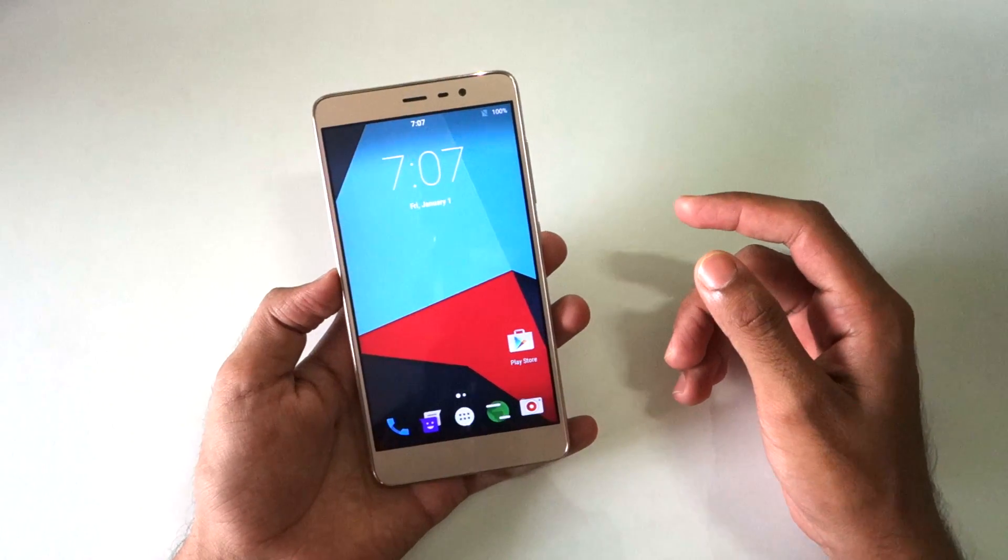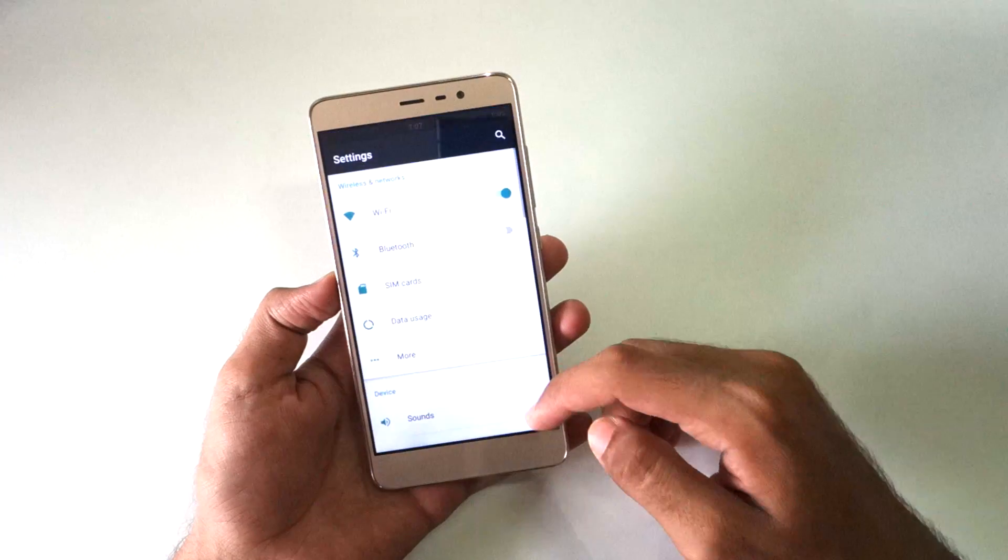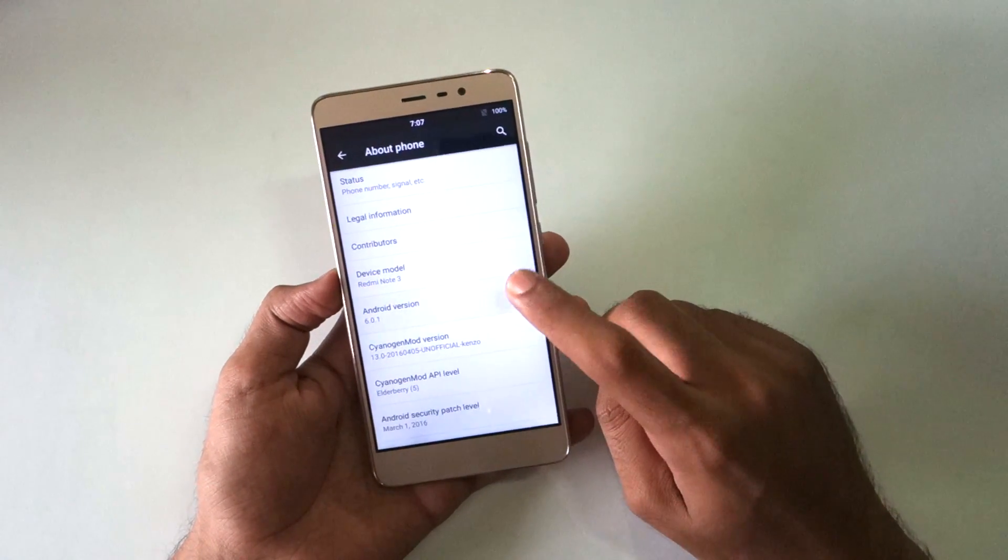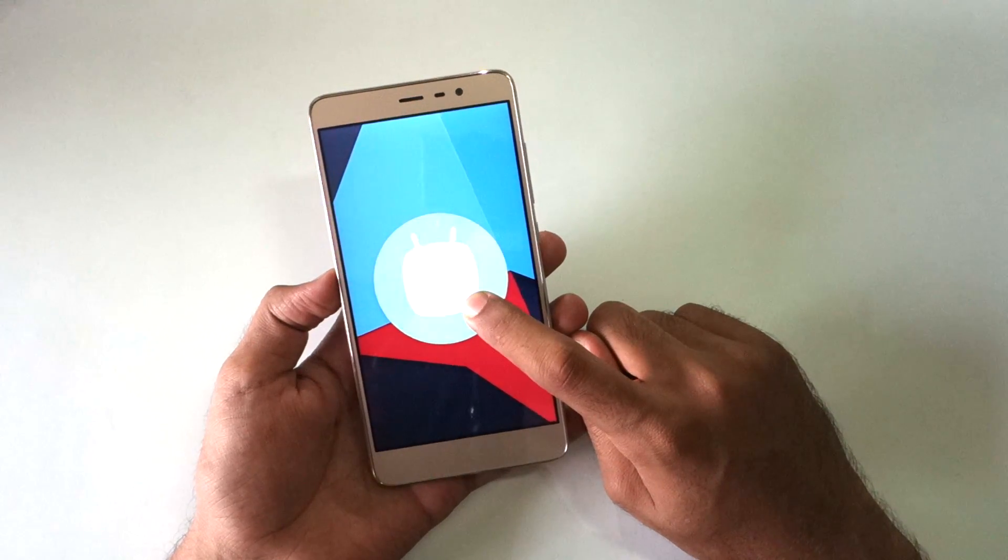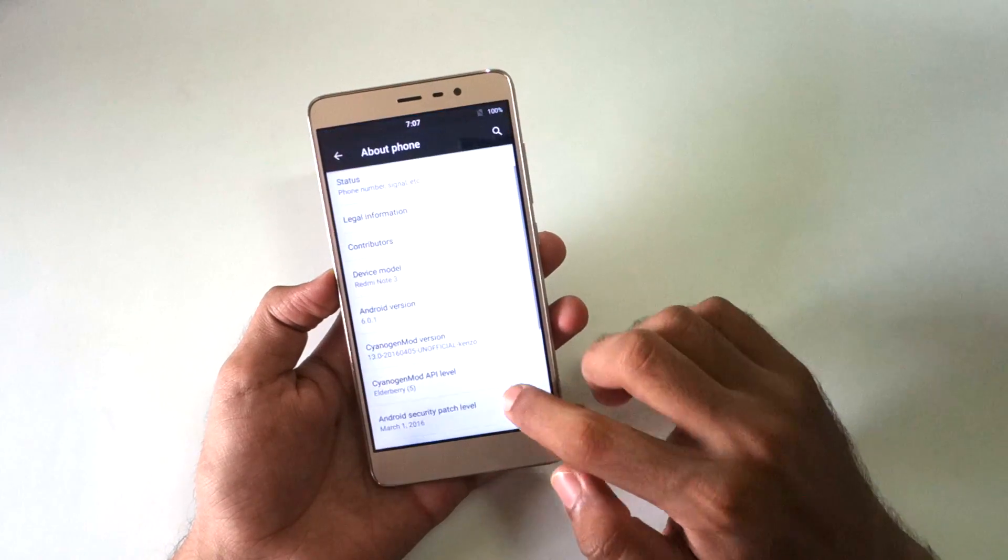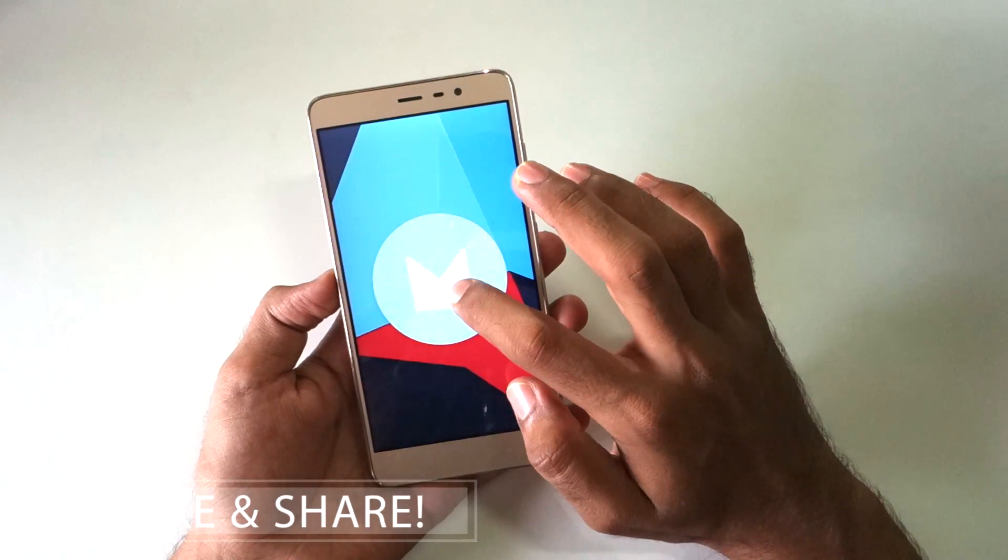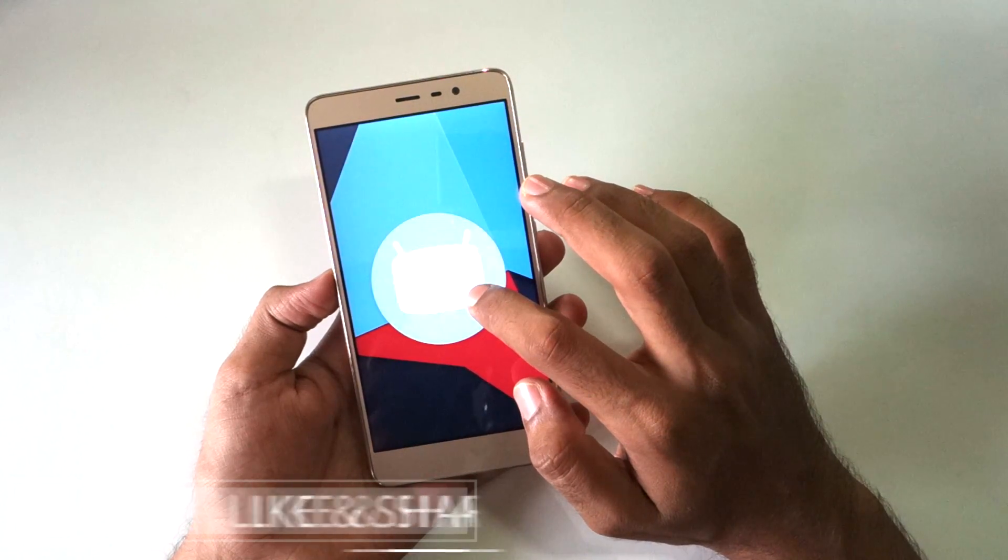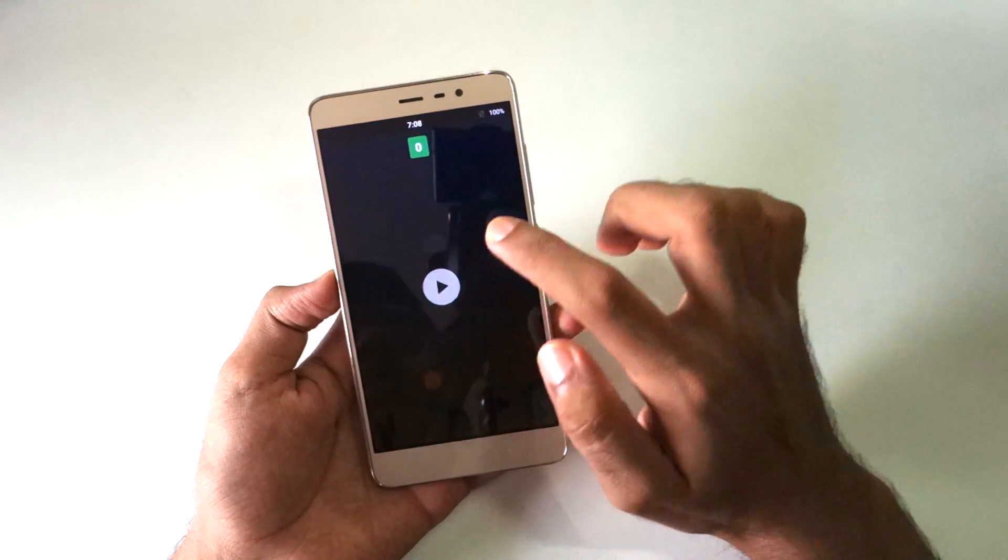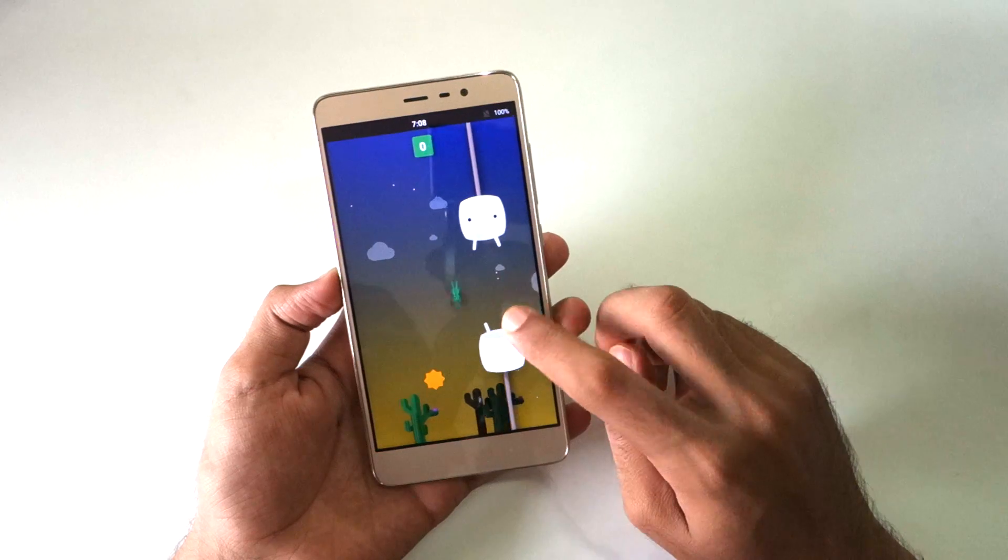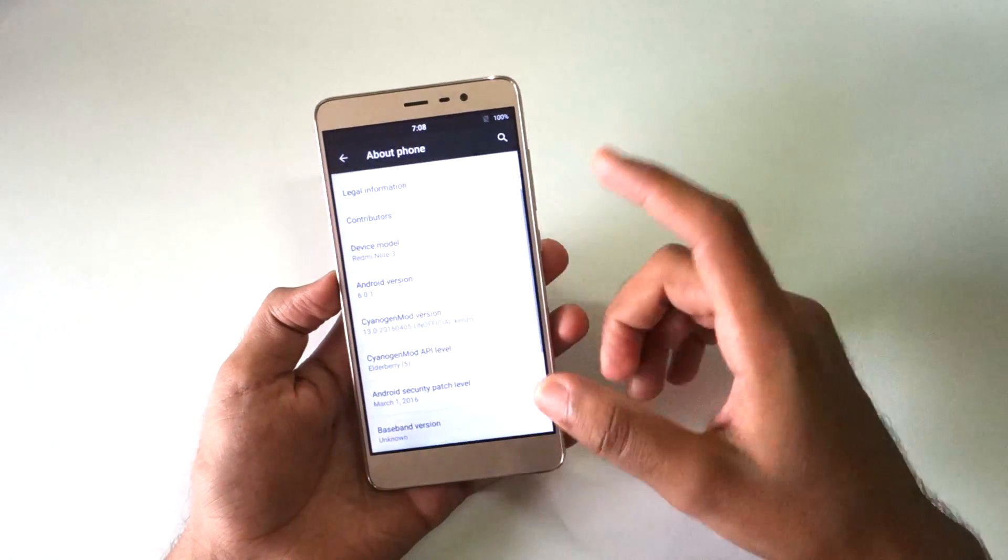As you can see we have successfully booted into the ROM now. First thing you should do is go to settings, then go to about phone. As you can see, Android version is Android 6.0.1 or Android Marshmallow, and the CyanogenMod version is 13, so it is based on Marshmallow. You can play the game if we long press on this. Here is the game which we have to play if we are showing off the Android version.